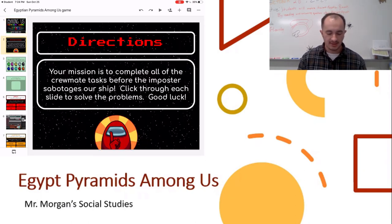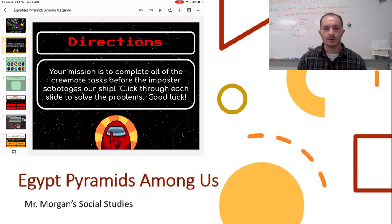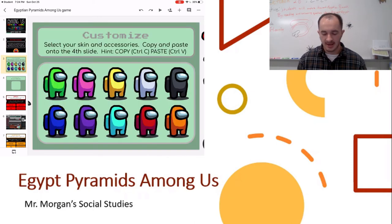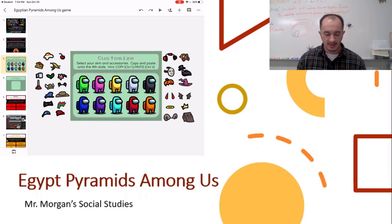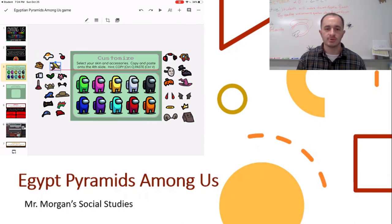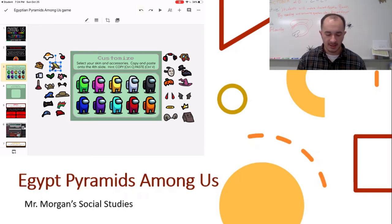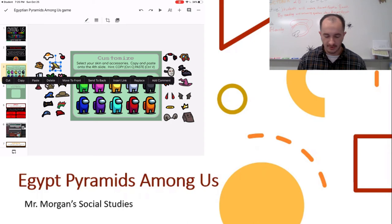If we go to the next slide, we have a bunch of different options to make our person, so we can choose whatever color we want our crewmate to be and then add a mask. I don't have pets in this one — that was going to be a lot of extra work. So you can go ahead and edit it however you want. I'm going to pick yellow and then we'll just add the banana onto it, so it's a yellow guy with a banana hat.